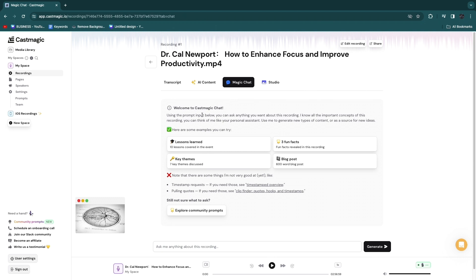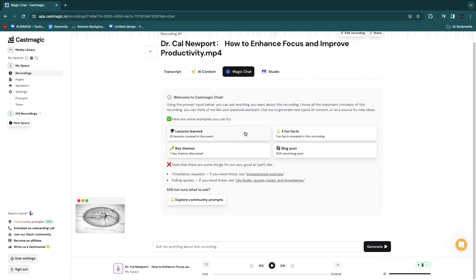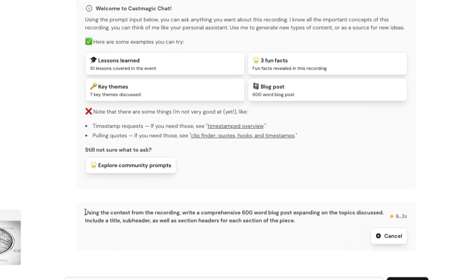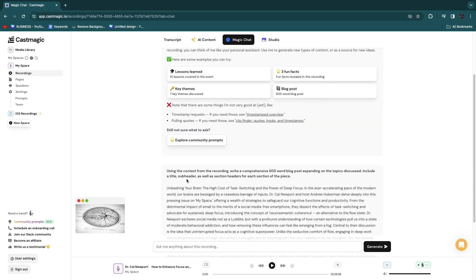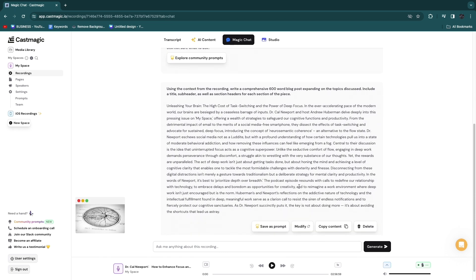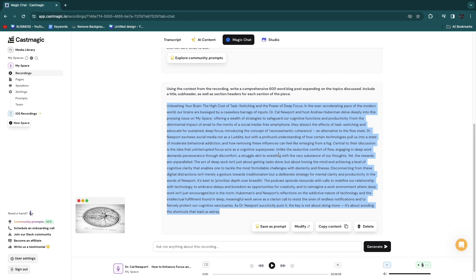You also have a magic chat feature where you can ask for lessons learned from the podcast, key themes, a blog post, or fun facts. One of the best features is the blog post — you can click 600-word or 1000-word blog post, and using the context from the recording it will write a comprehensive blog post expanding on the topics discussed. After about 10 minutes it produces a full, quality blog post, so you can easily start a blog to promote your podcast using this tool.